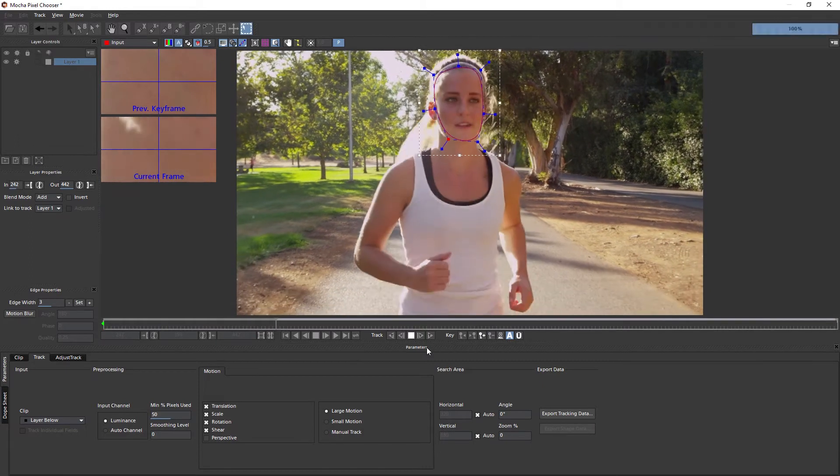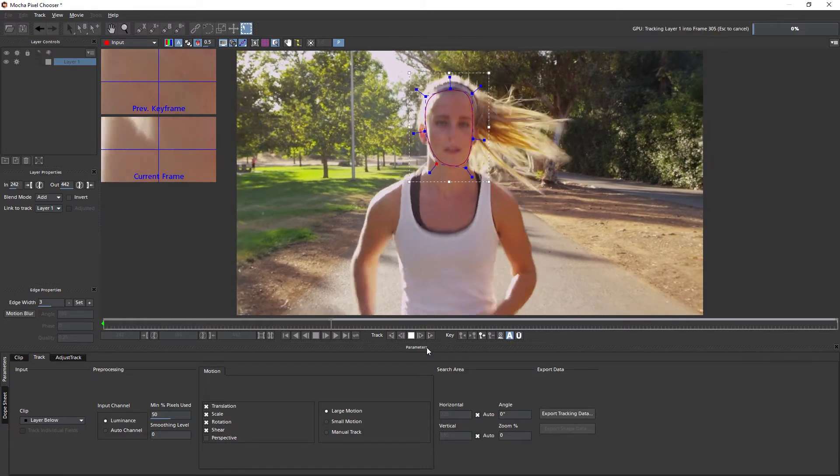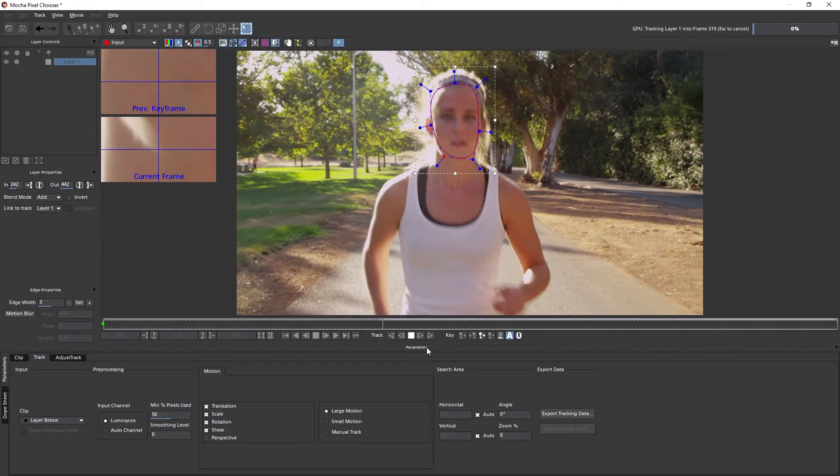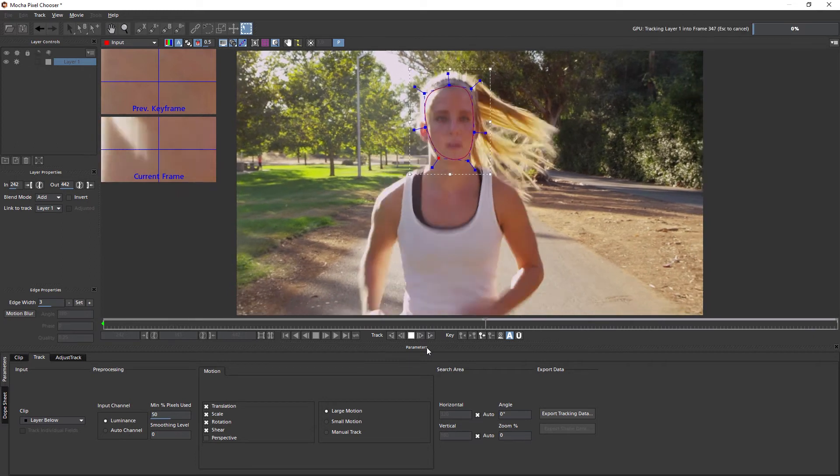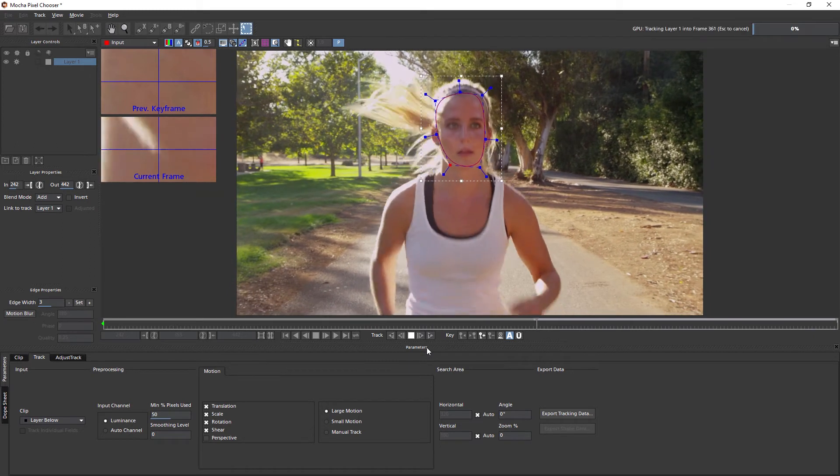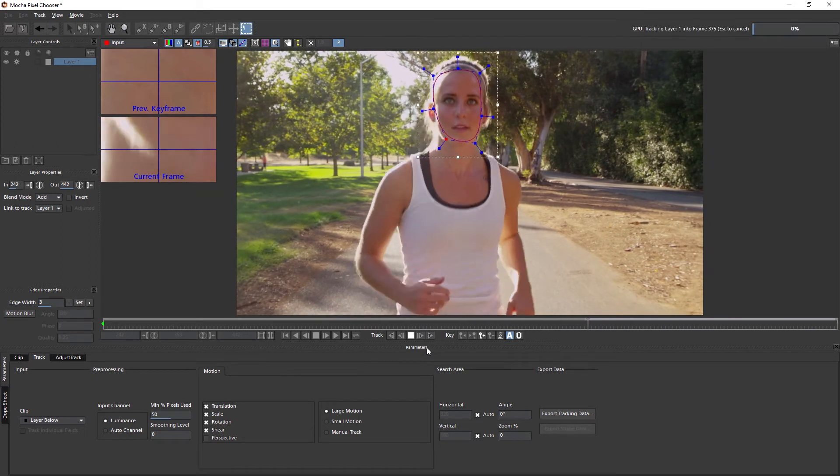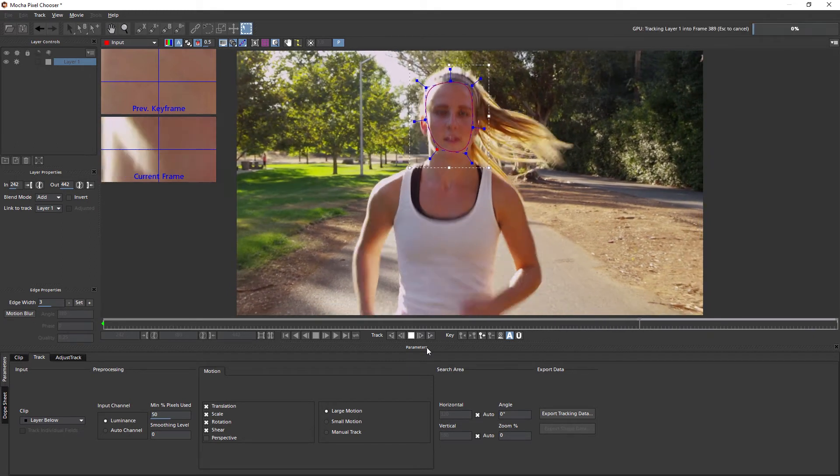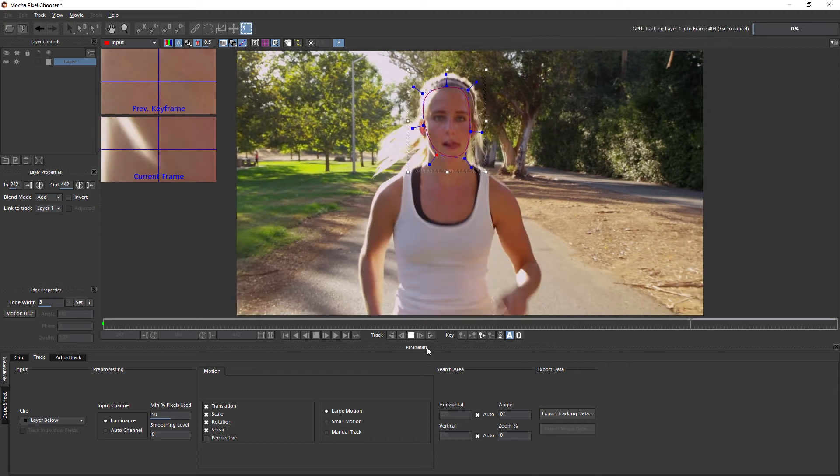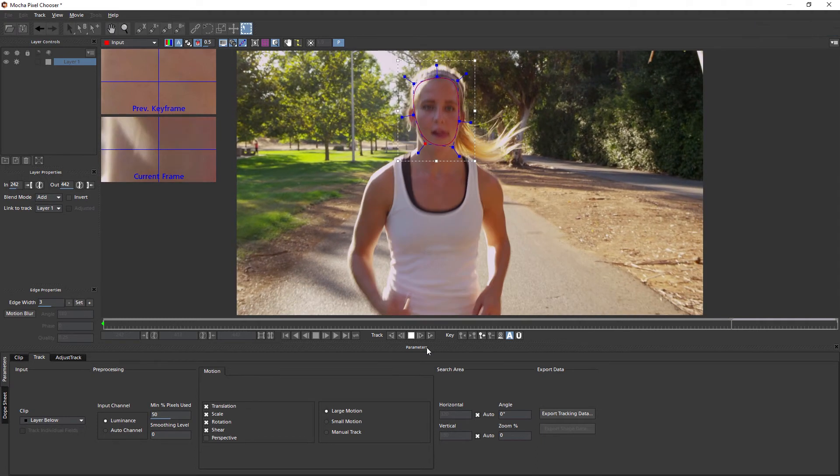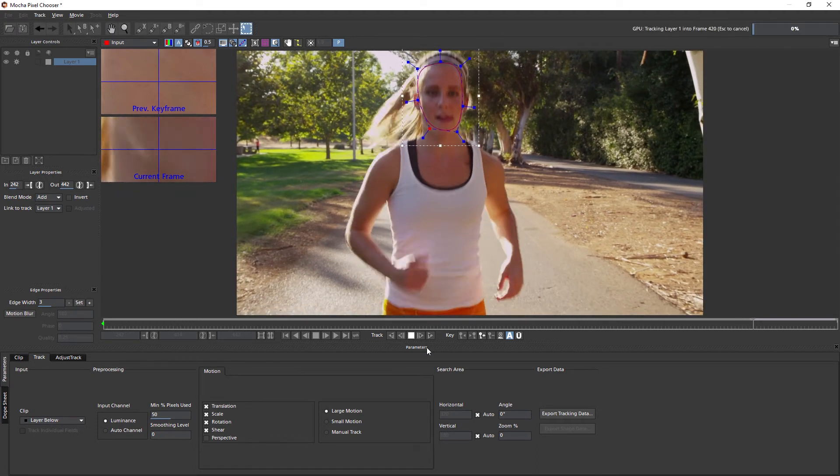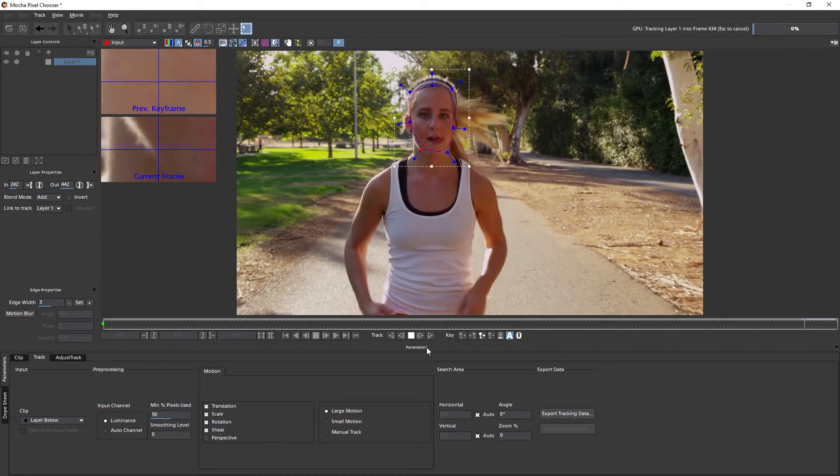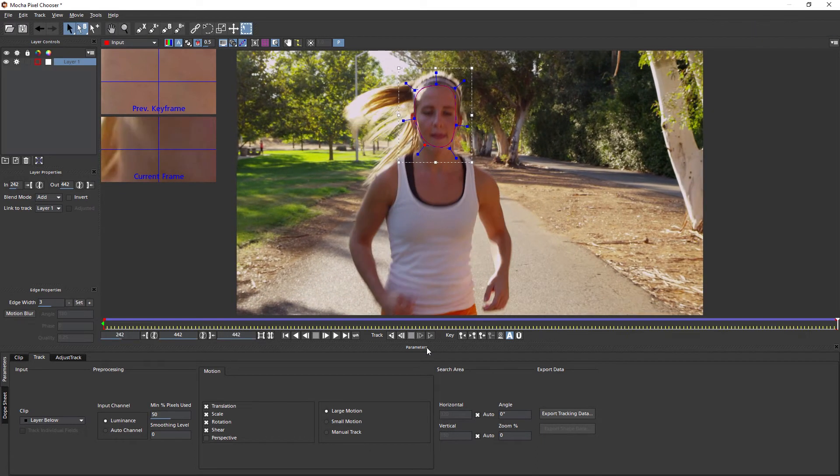And the big advantage about using Mocha's planar tracker is that it's much more resilient to things like motion blur, noise, and changes in color. So all told, you'll get a much better track in much less time.